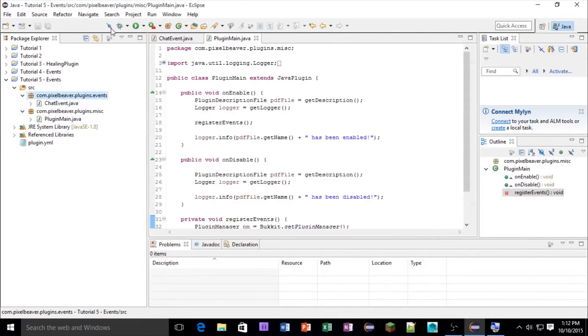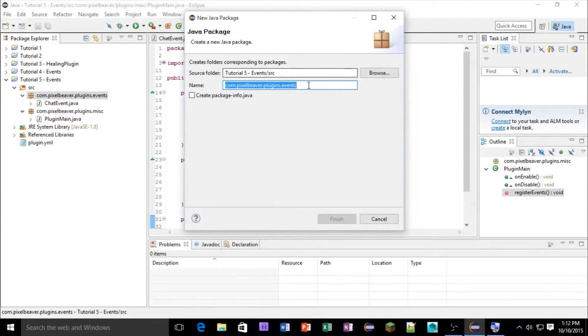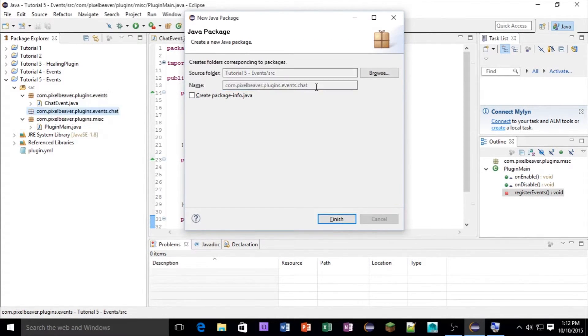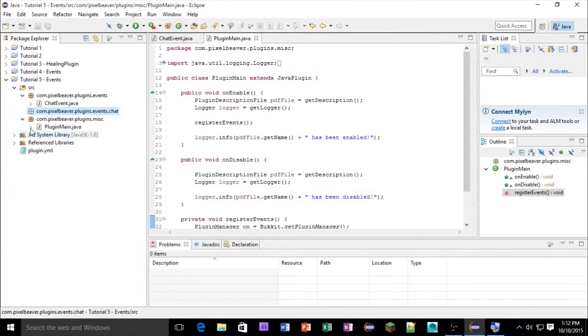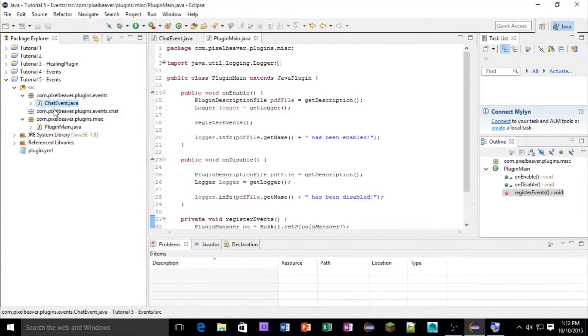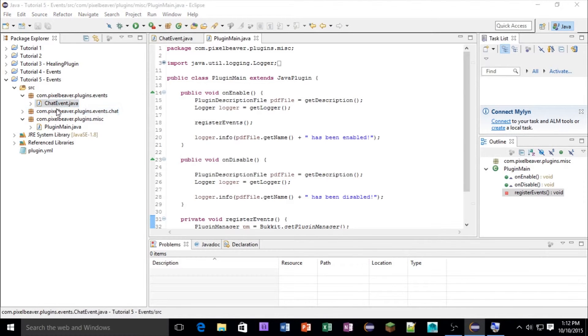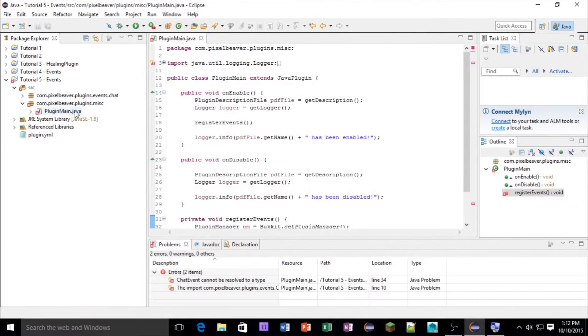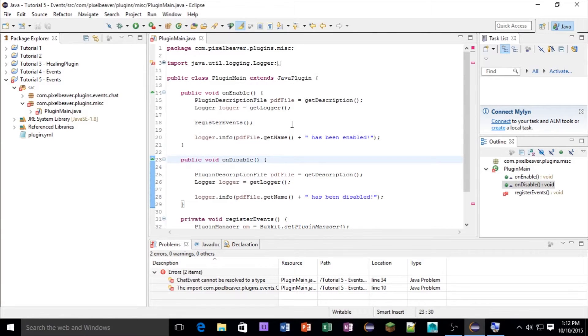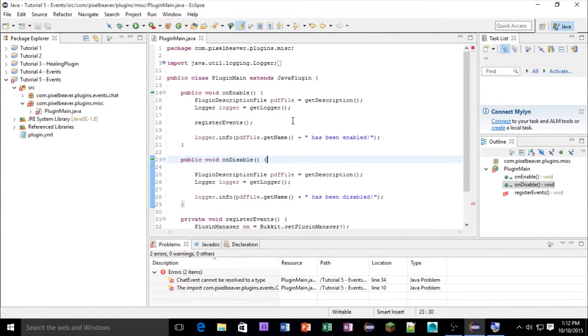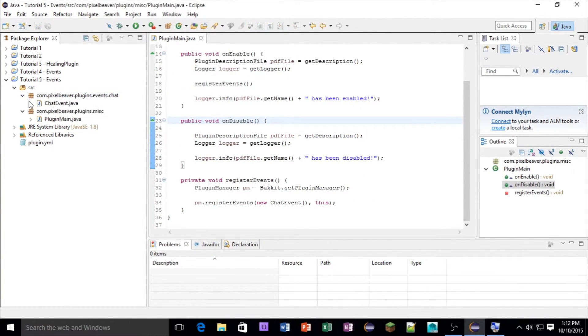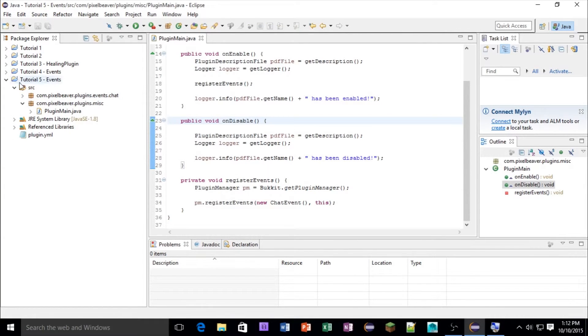But one thing you can do to stay more organized is inside of this events package, you can make a new package dot events dot chat, or you could make that player instead, and then you could have a blocks one. So that's just to stay even more organized. So yeah, that's pretty much it. Let's save and export this, and I will see you all in-game.